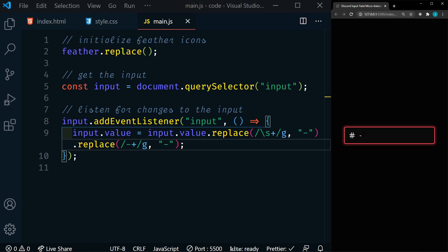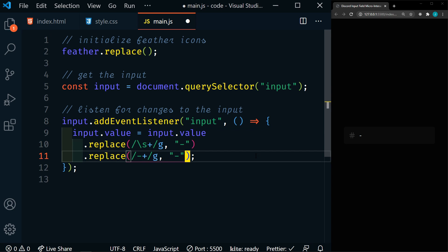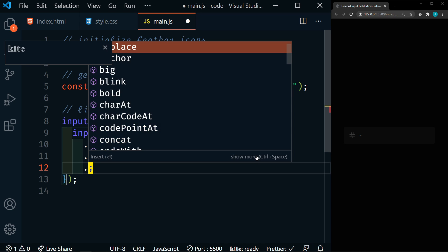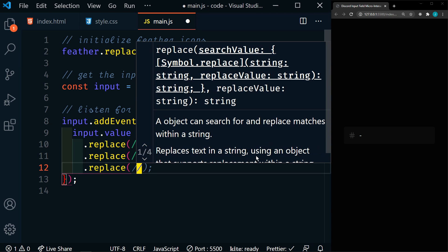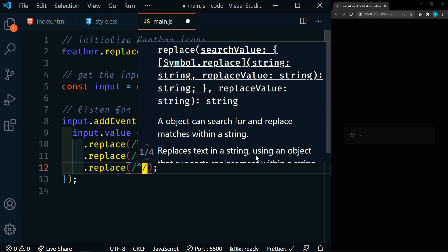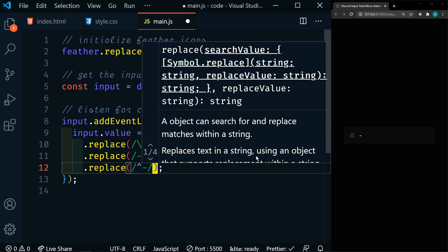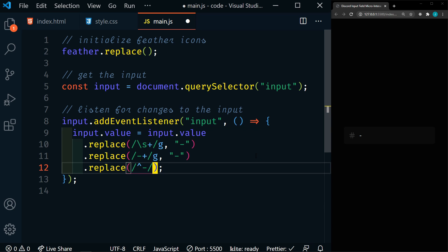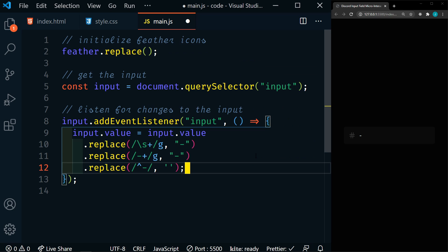Another thing we need to fix is we don't want a dash at the beginning. So we're going to add another replace. This time we're going to look for a dash at the beginning — the caret symbol looks at the beginning of a string. We're going to look for a dash at the beginning, and we don't need the G flag because we're only looking at the beginning. And we want to replace that with nothing — just empty quotes.